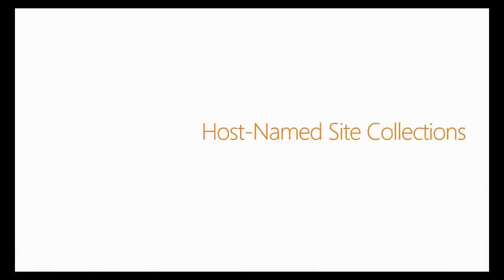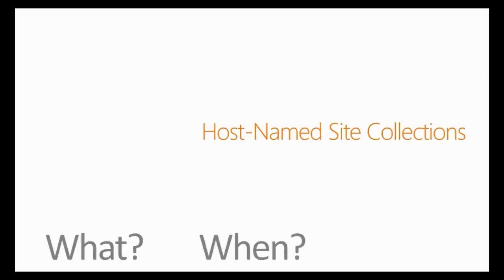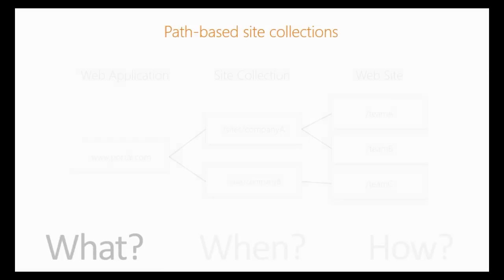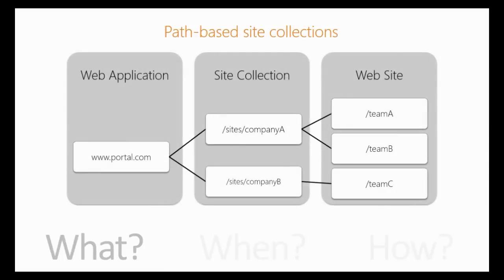In this how-to video, you'll learn what are host-named site collections, when to use them, and how to create them. Let's start with the what. Standard site collections are also known as path-based site collections, and the common structure is this one.